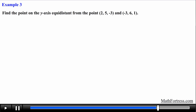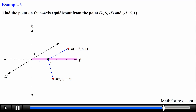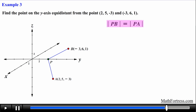Let's try the final example. Find the point on the y-axis equidistant from the points A = (2, 5, -3) and B = (-3, 6, 1). We plot both points and label the unknown point on the y-axis as point P. Mathematically we are finding the point where the distance from P to A equals the distance from P to B, using the distance formula in three dimensions.